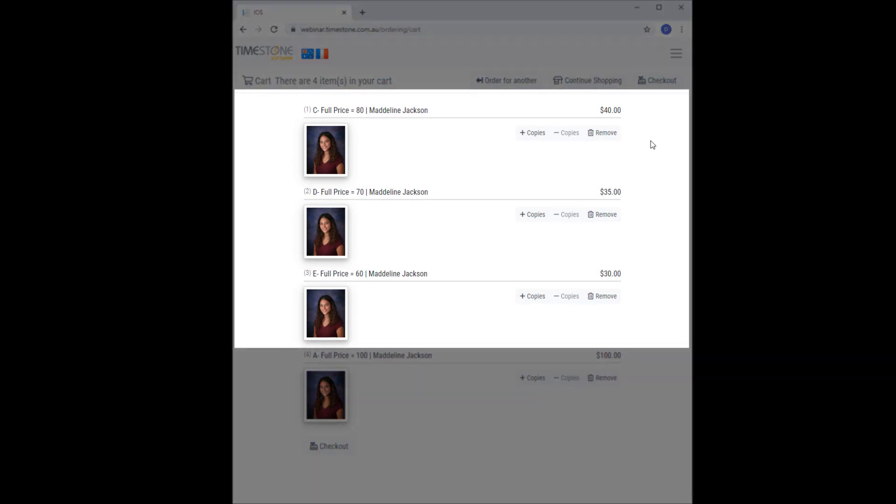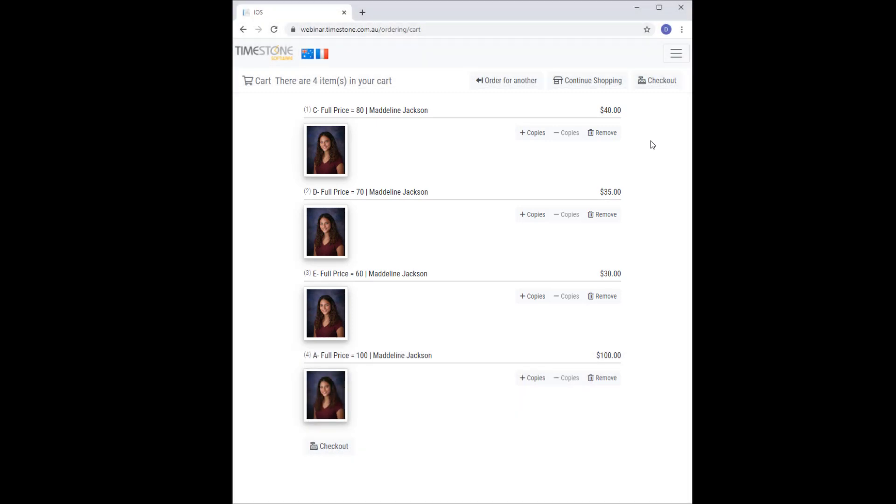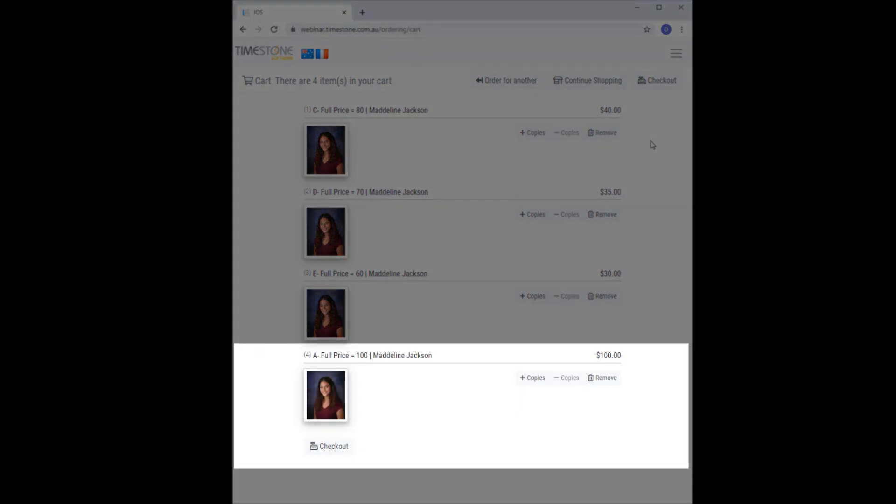Moreover, when I go to the cart, the C, D, and E packages which I just added a moment ago at full price are now at their conditional reduced price, and the most expensive package in the cart is at full price. Very, very nice.